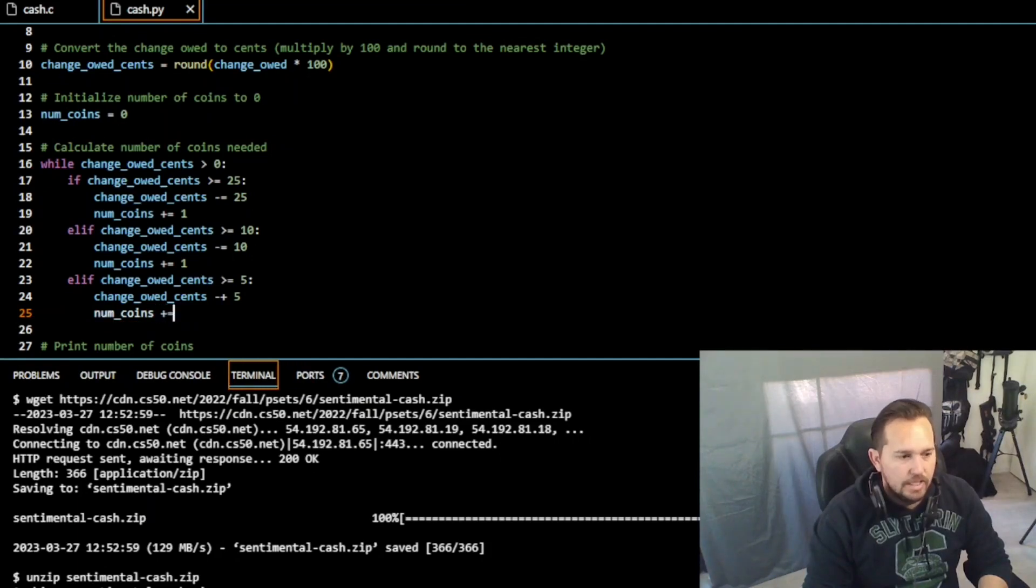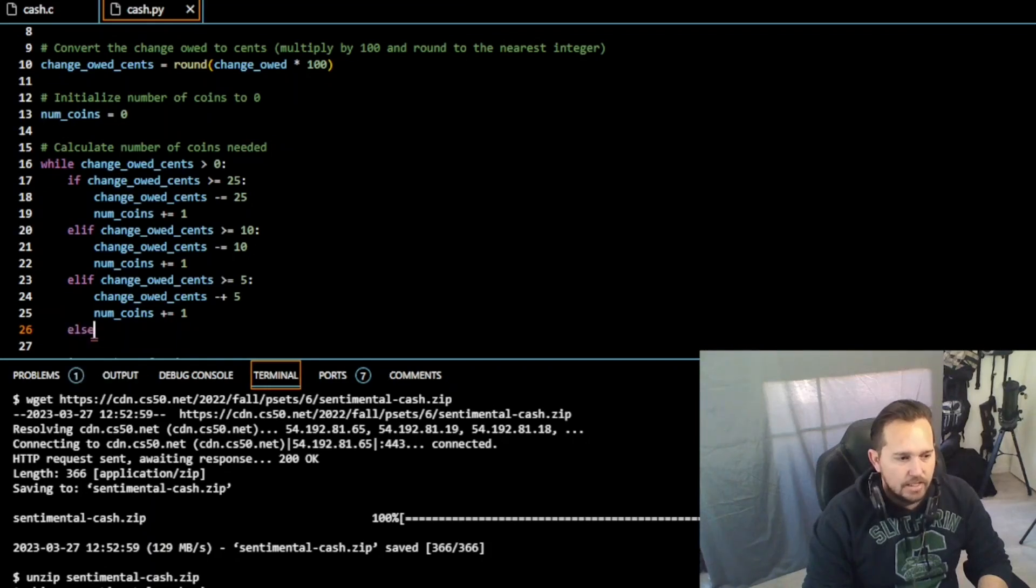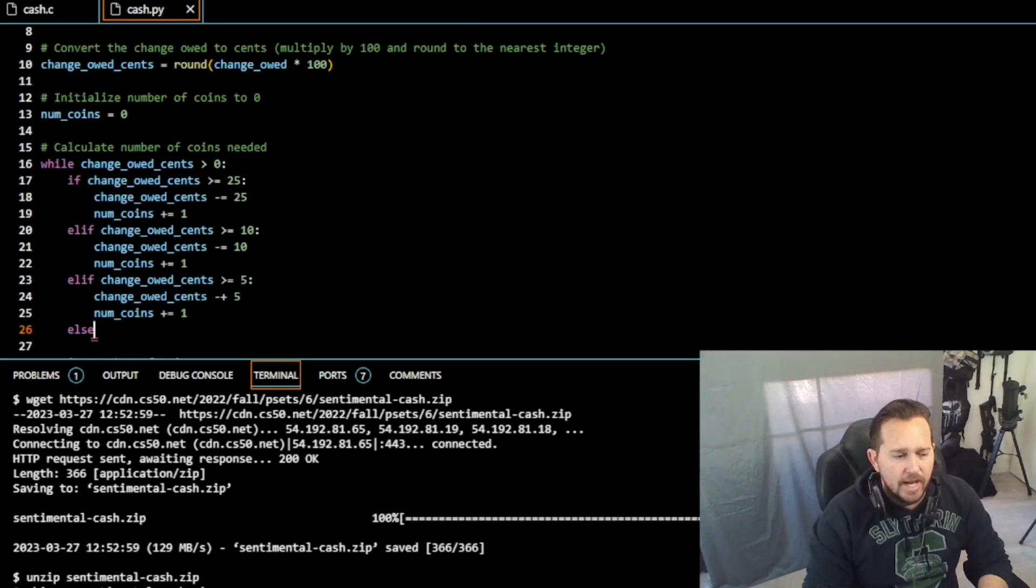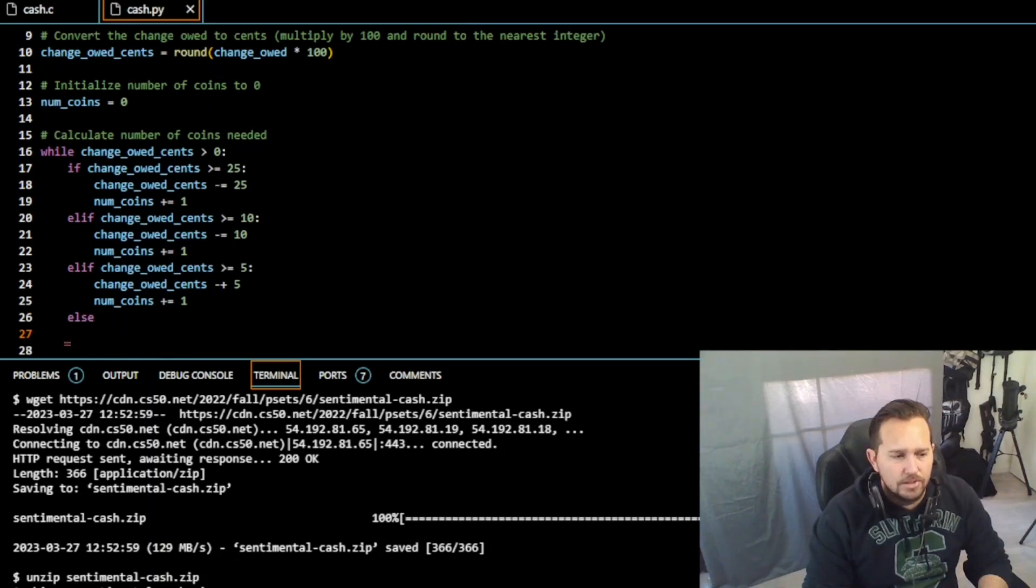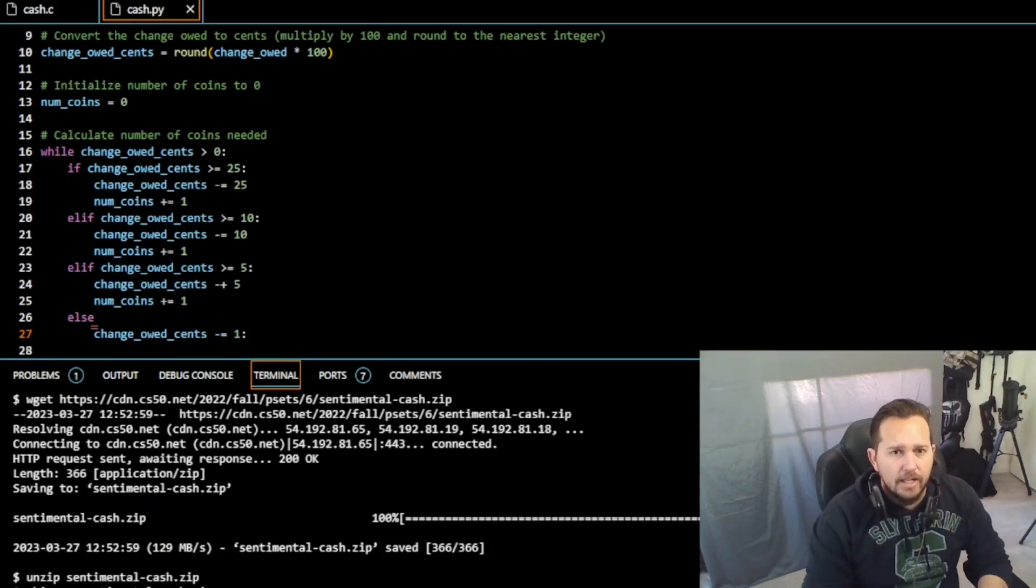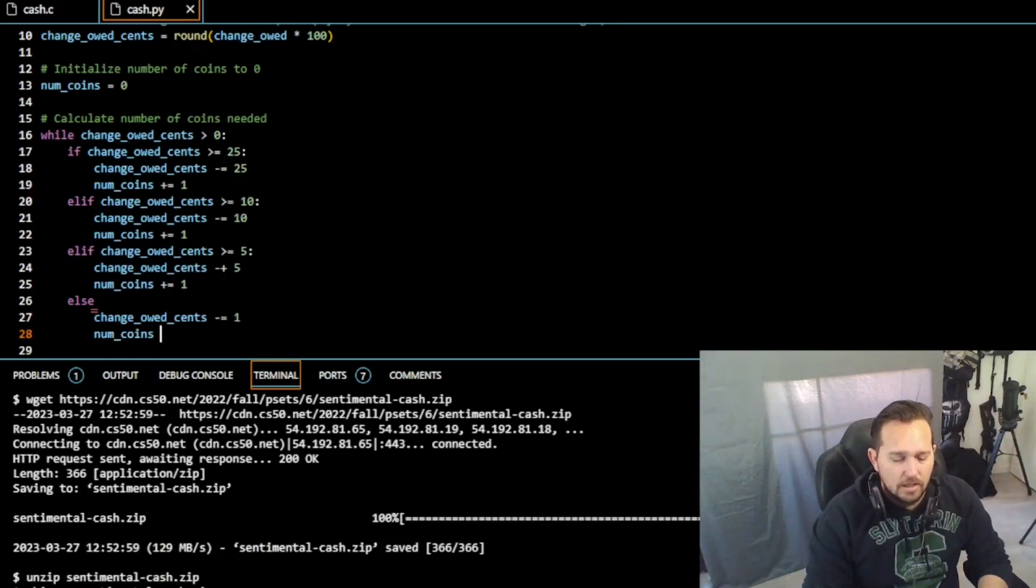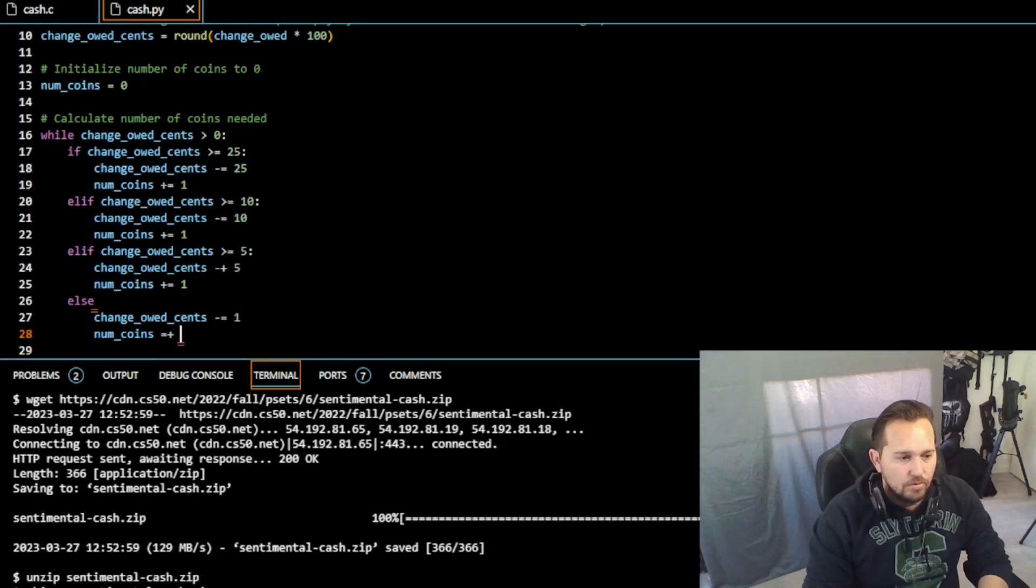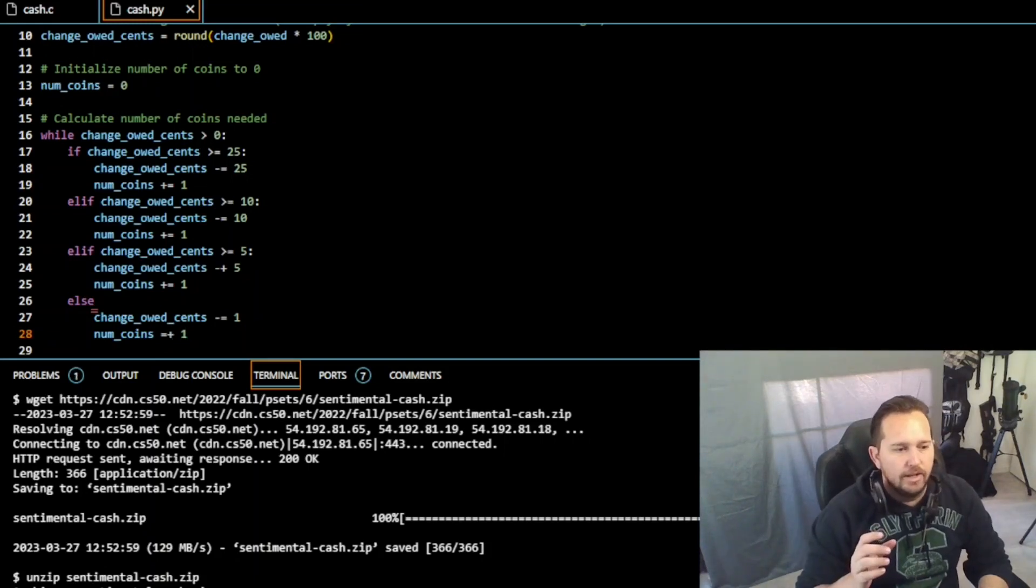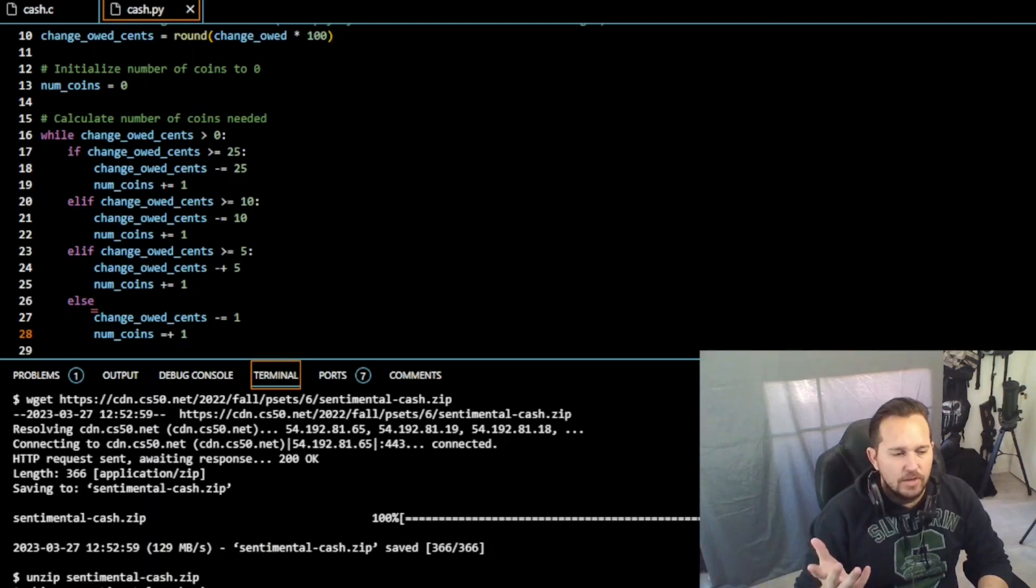And then finally, else, our last possibility. Now this is going to be the last potential, so we know it has to at least be divisible by one, so we don't have to put that first line in there. We can just do change_owed_cents minus equal one, and then we can do num_coins plus equal one. You don't need to declare if it's greater or equal than one because if it's less than five, less than 10, less than 25, it only can be divisible by one if at all.